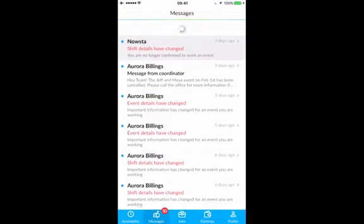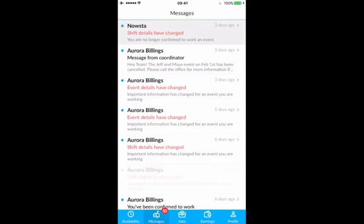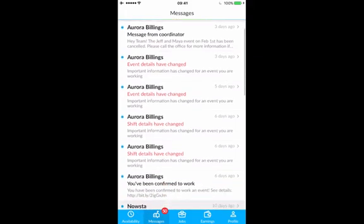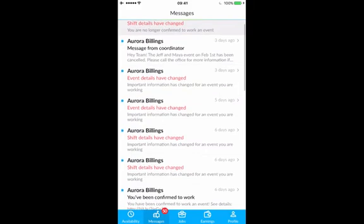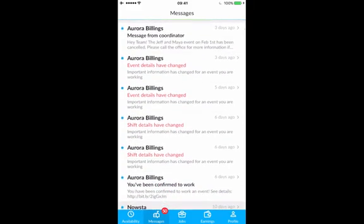The last page I'll take you to is the messages page. In the messages page, you'll receive notifications from your coordinators about event information. This means if a shift has been canceled, if your shift time has been changed, or if an event has been canceled, you'll be the first one to receive it in this inbox.